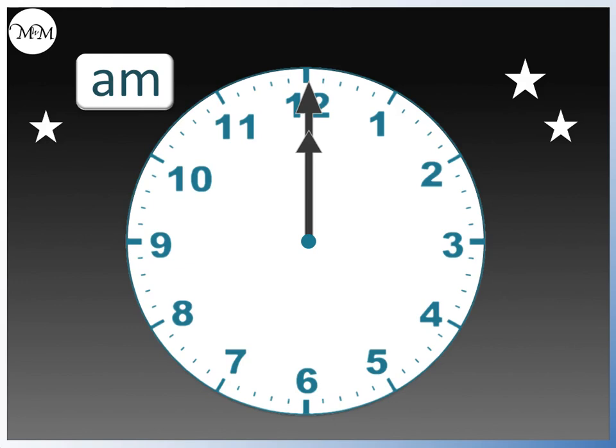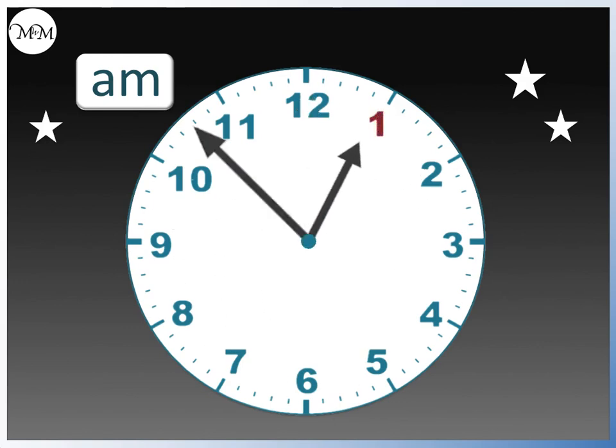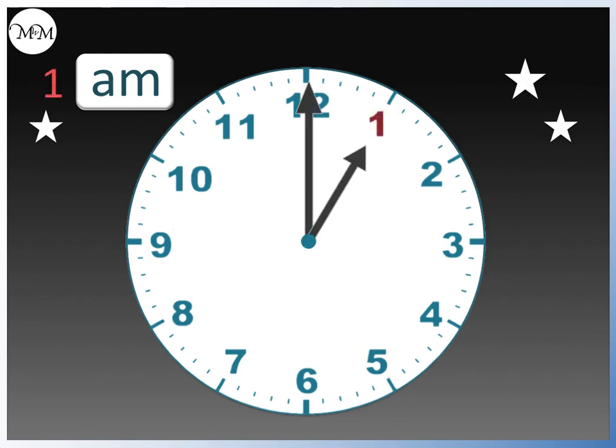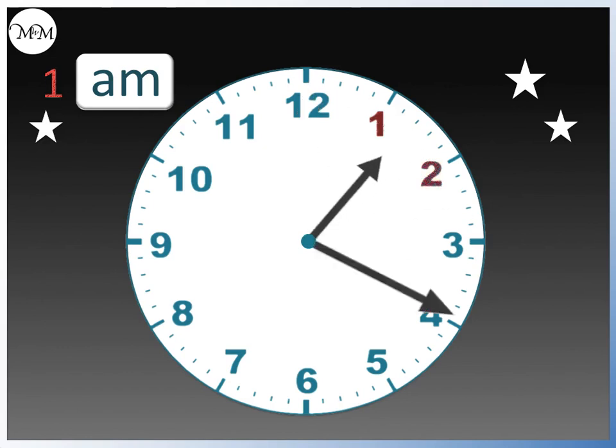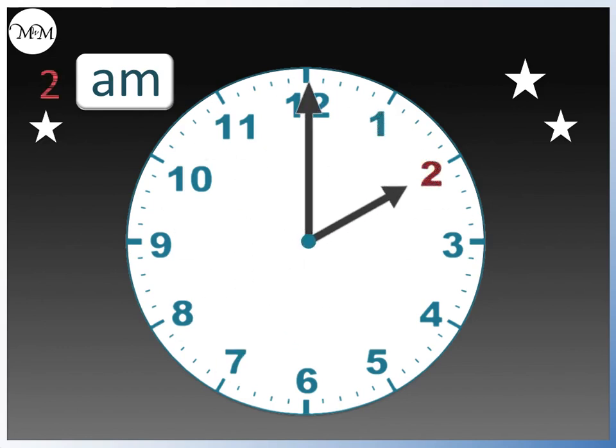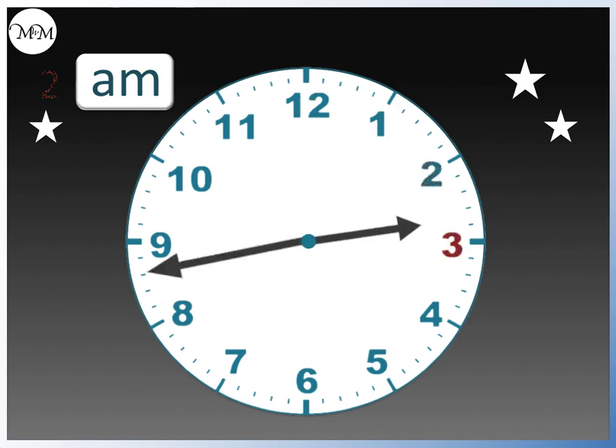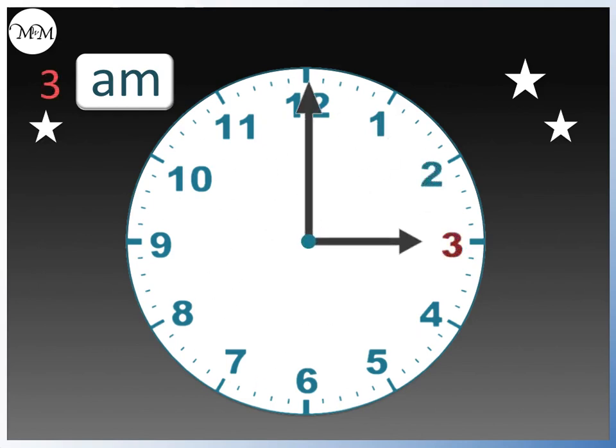From midnight, we move forwards 1 hour and we reach 1 o'clock or 1 AM. Moving forwards, we reach 2 AM and so 2 hours have passed. 3 AM and so 3 hours have passed.